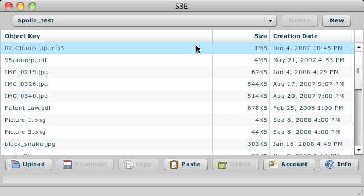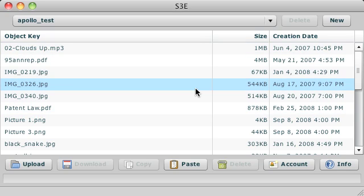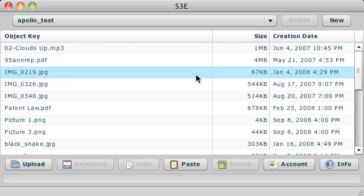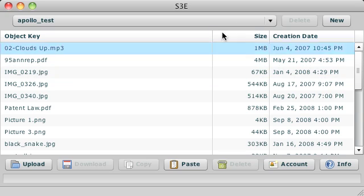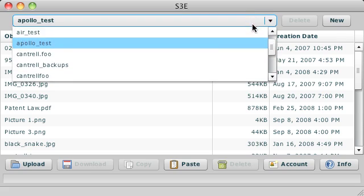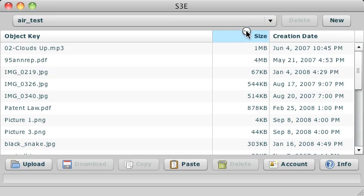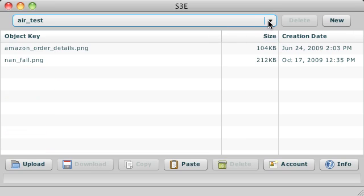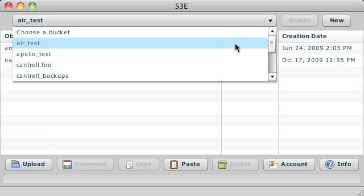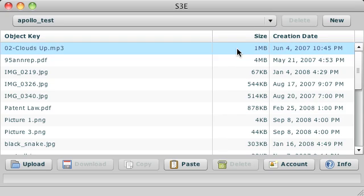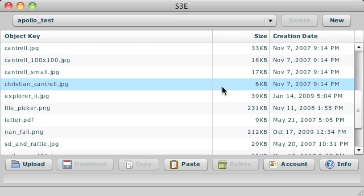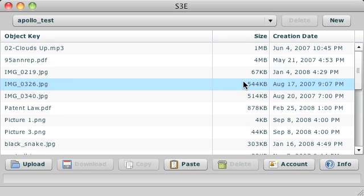To demonstrate this feature, I have this application I wrote called S3e. I wrote this early on in the AIR 1.0 days, and it's a graphical user interface on top of Amazon's S3 service. You can see that you can browse your buckets and your objects and manage them in different ways, and sort in different ways.